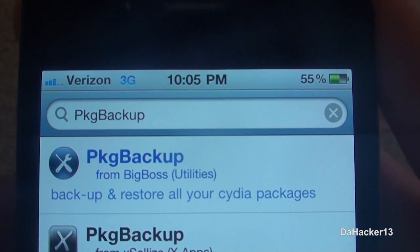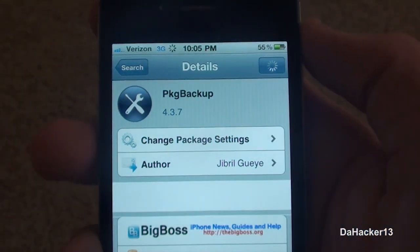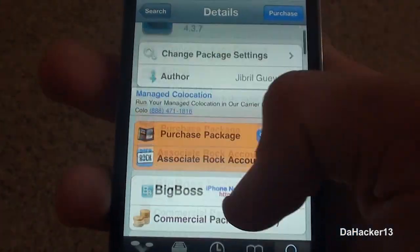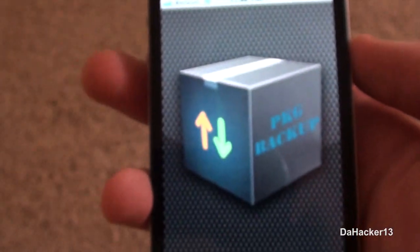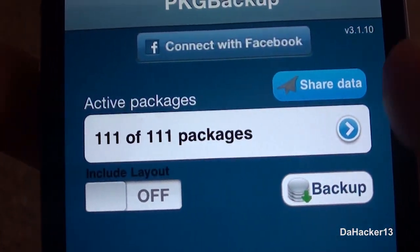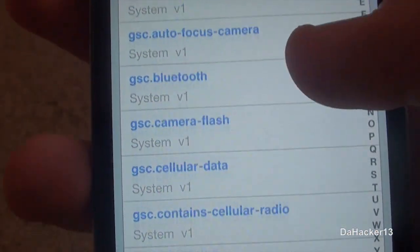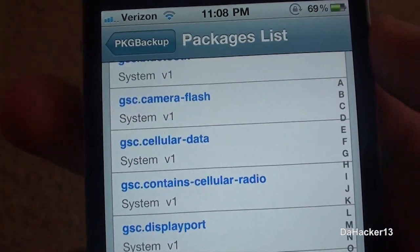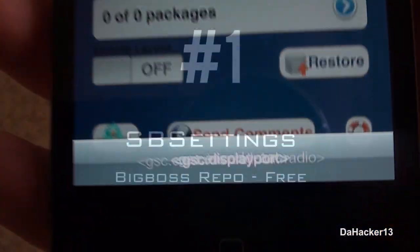At number 2 is an app called Package Backup, currently $7.99 in the Big Boss repo, but I think it is definitely worth it. Whenever you have a jailbroken device you're going to be restoring and re-jailbreaking a lot, and it's really a pain to reinstall all of your tweaks and themes. This application shows all of your currently downloaded Cydia packages, and when you press the backup button it backs everything up. When you restore and re-jailbreak, you can download Package Backup again and restore the previous backup to get everything back on your device.